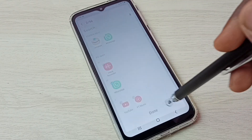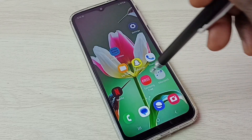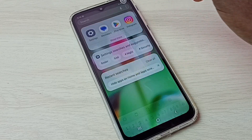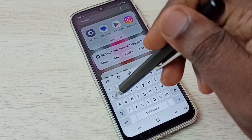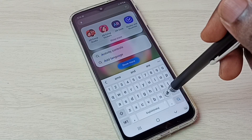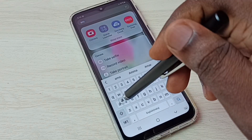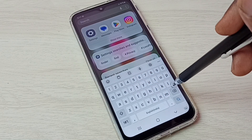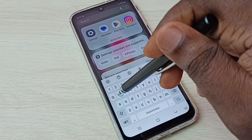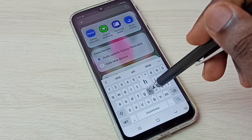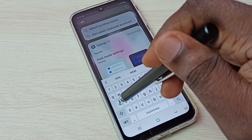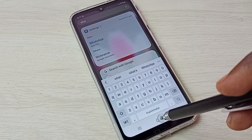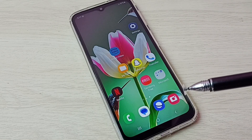Then tap on Done. After that, let me try to search and open Amazon and WhatsApp. First, I am going to search for the Amazon app — you can see it's not showing Amazon app. Let me try to search WhatsApp — see, it's not showing WhatsApp. So this way we can easily hide apps.